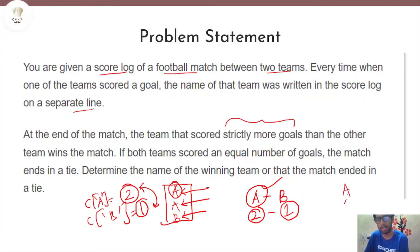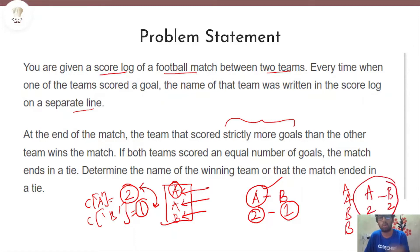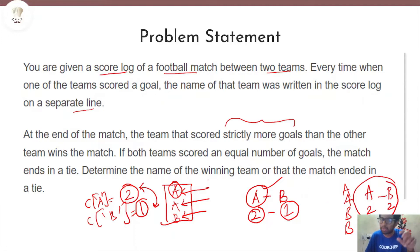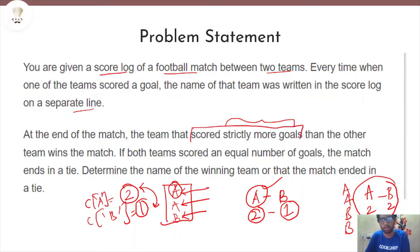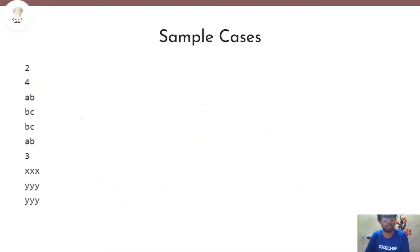Now if the score log had A, A, B, B, the scores are tied. Why? Because the count of A is two and the count of B is also two, meaning the match was tied. The only way to determine the winner is if one team scores strictly greater than the other. If one team is greater, that team wins.